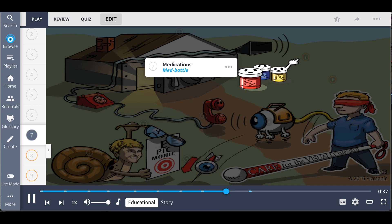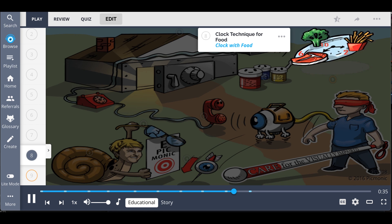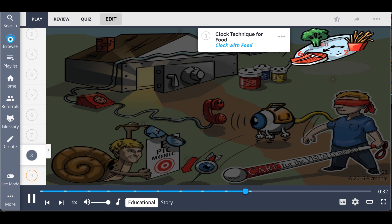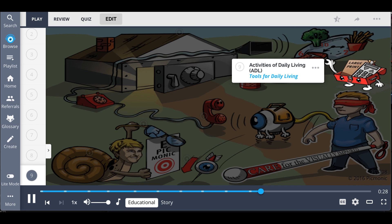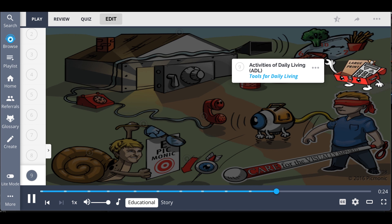You should use a clock technique with food on a plate to help patients know where their food is, the clock with food, and keep household items in the same place so that their activities of daily living are not hindered, the tools for daily living toolbox.